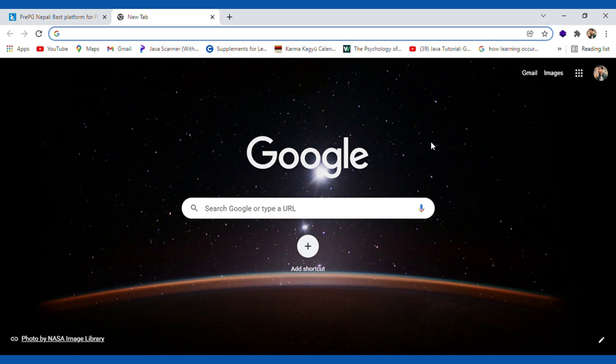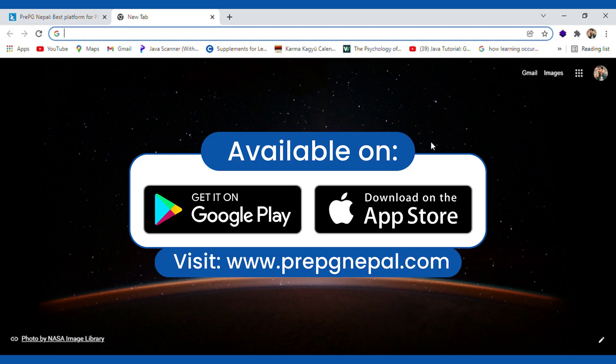Let us begin. A little bit about PREPG Nepal application. This application is available across Android, iOS and it also has a web application. Which means you can basically use this application through any web browser.